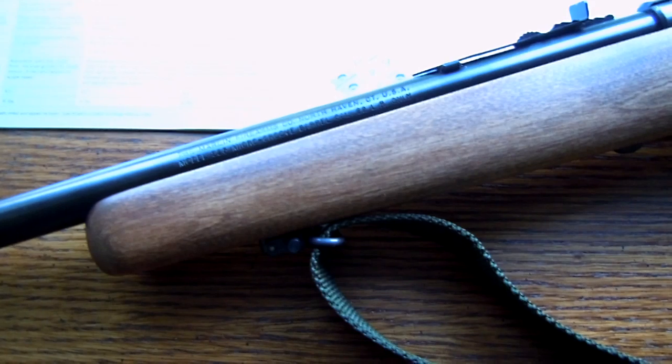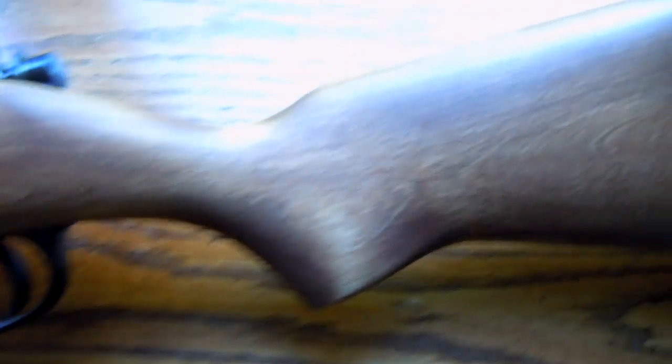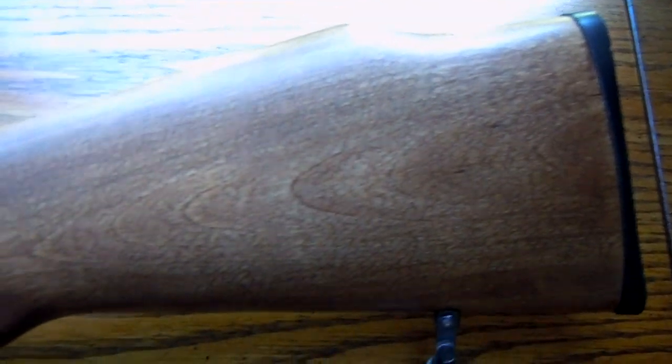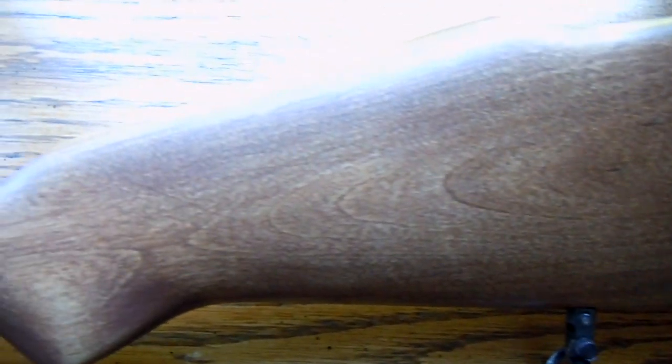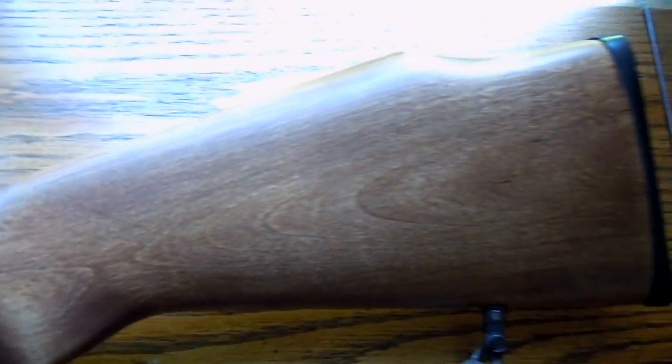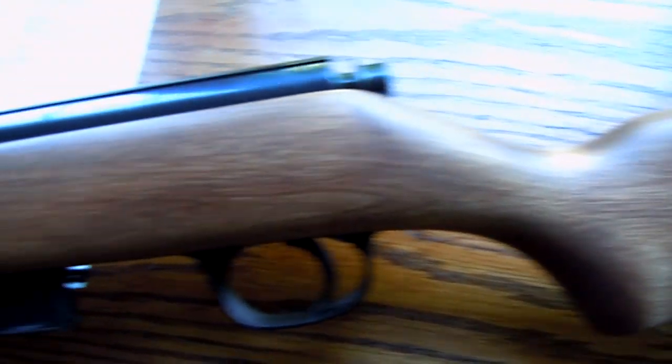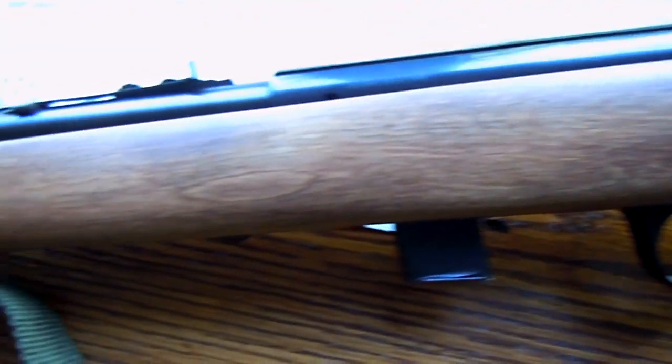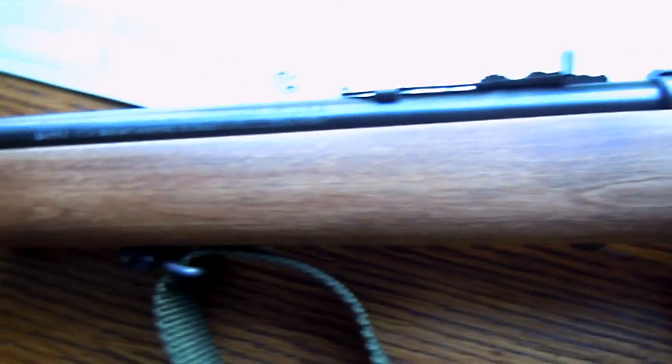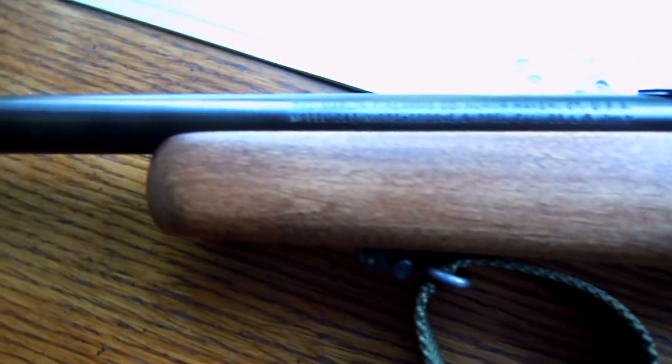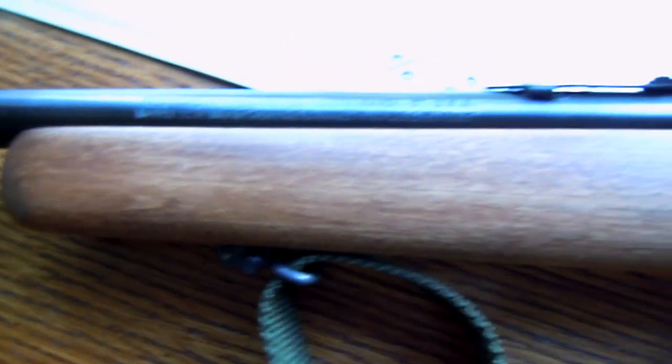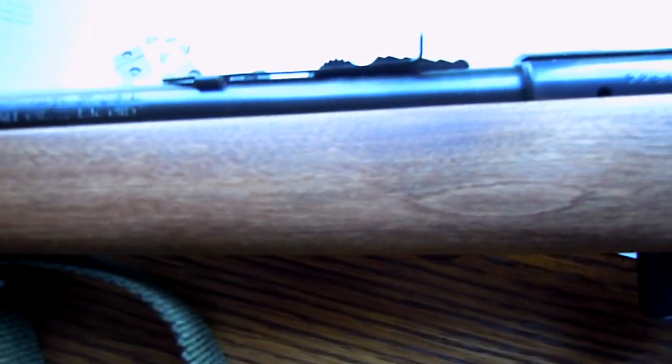It has a nice Monte Carlo walnut finished hardwood stock. Originally it was covered in Marshallwood finish, but I didn't like that too much, so I stripped it and stained it with walnut stain and put lots of coats of tung oil on it.